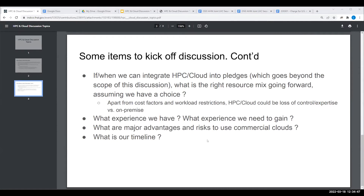Dave Dykstra asked in the chat: have any commercial cloud facilities been used when they need to be paid for, and not just with grants from the cloud companies? In ATLAS we've been doing it for a couple of years.